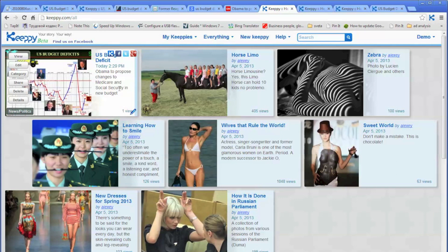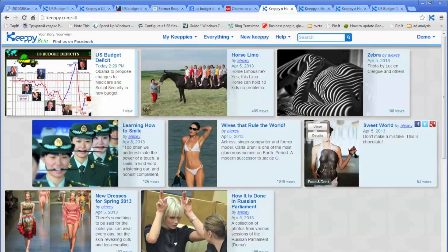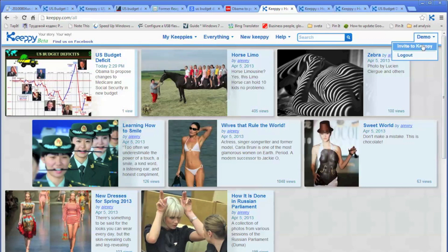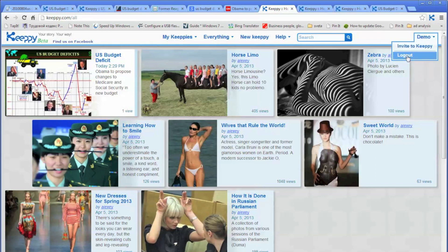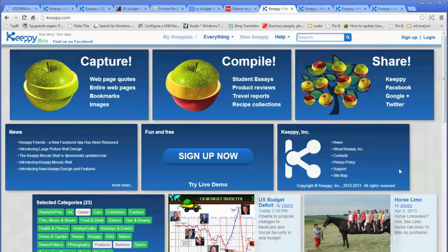If you're done playing with the demo account, you can click on logout. Go to the upper right corner, select demo, then select logout. And now you will see again the Kipi front page.